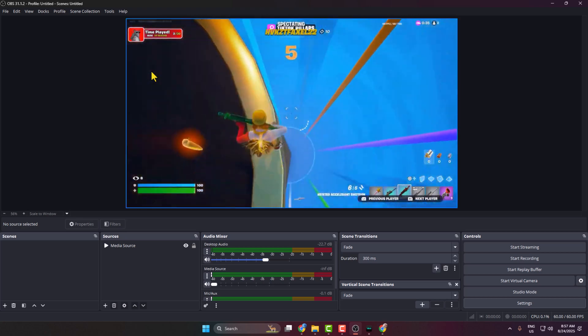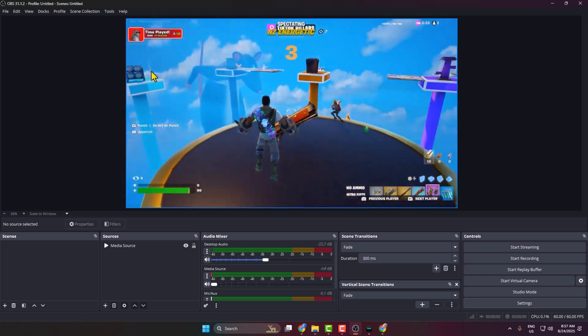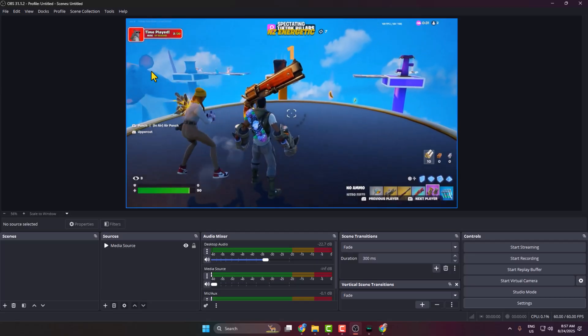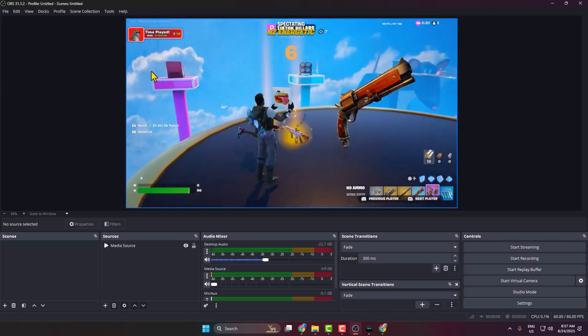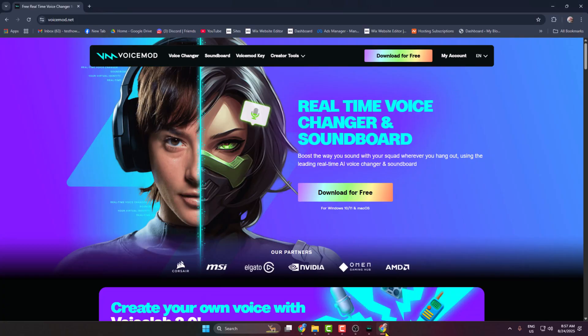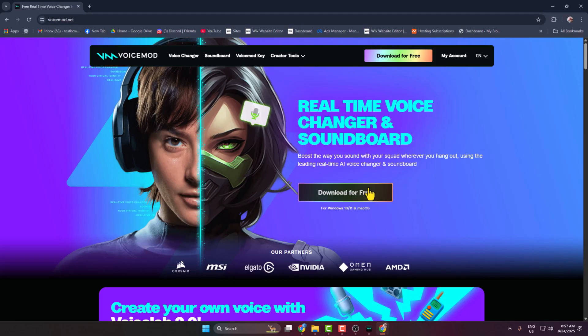In today's video, I'm going to show you how to set up a voice changer for OBS Studio. First of all, you have to go to this website, voicemod.net, and we are going to use this popular Voicemod application to change our voice.